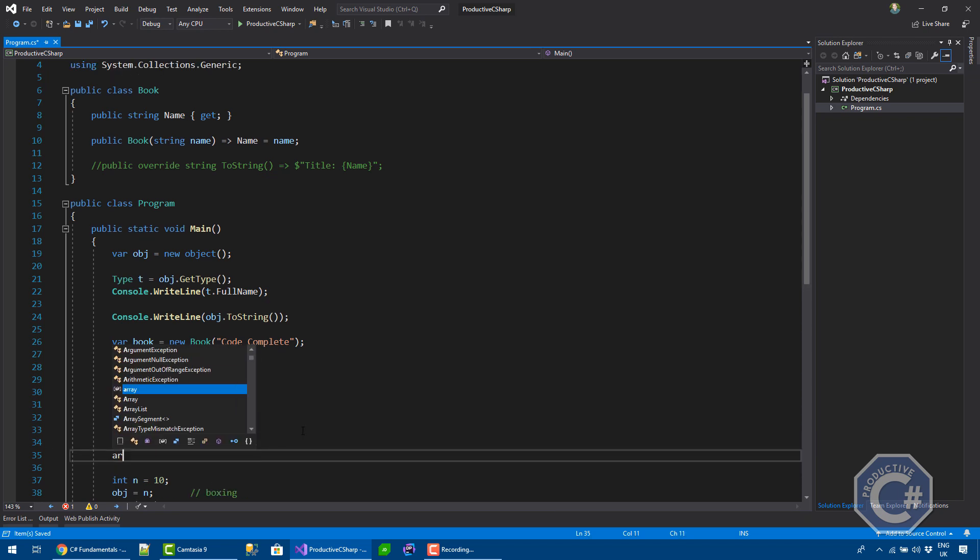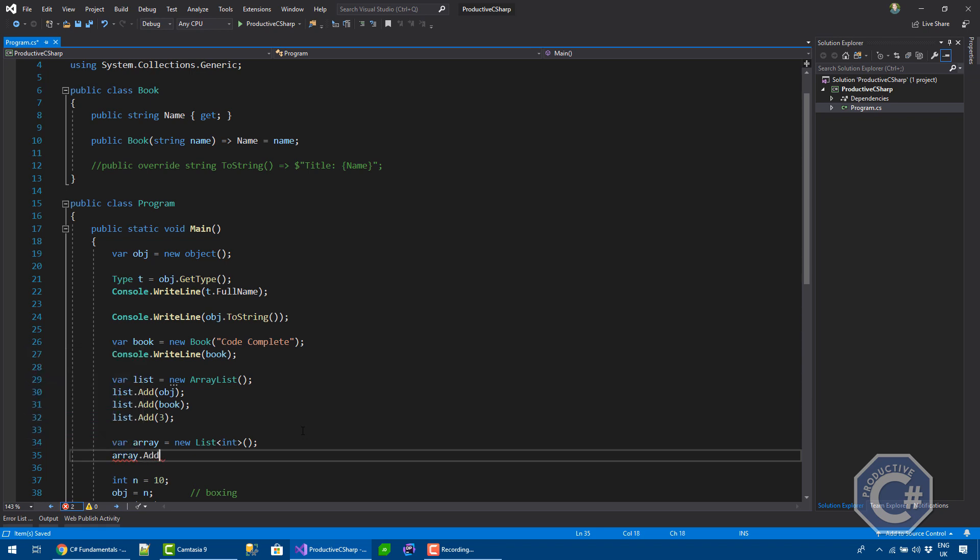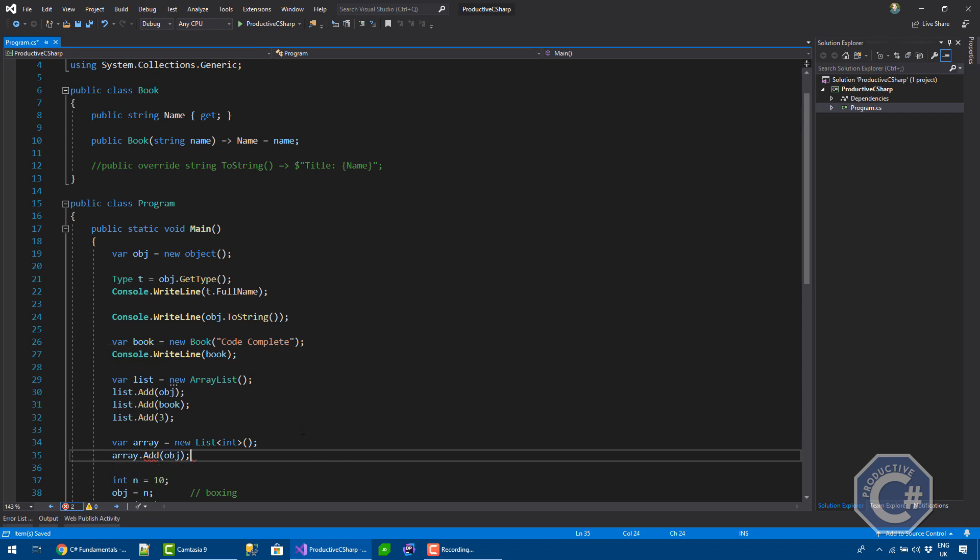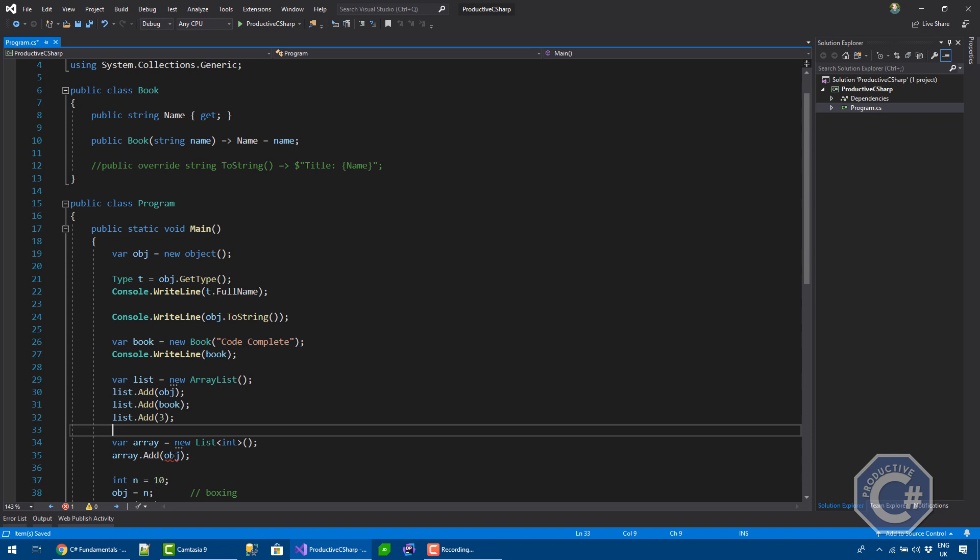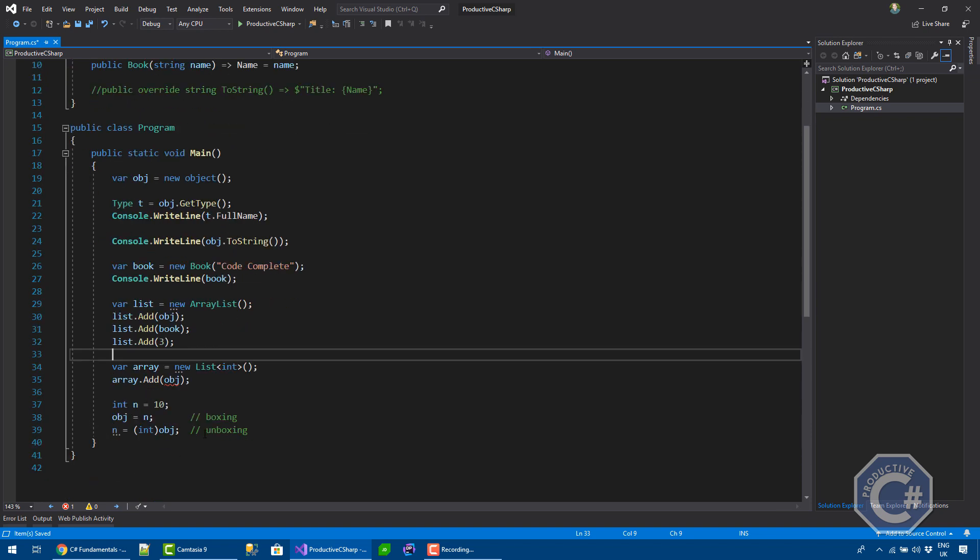Now, the list only supports passing integers directly. So, you're not allowed to pass an object anymore. This will actually get a compiler error. Because generics enforce the types of the collection for you. You should always use this generic collection when you work in C sharp.